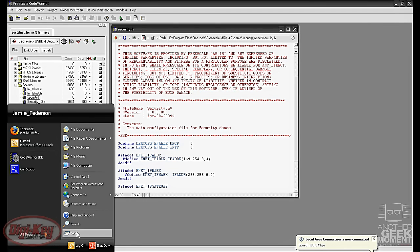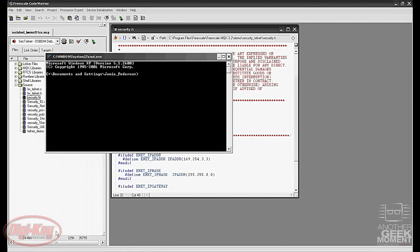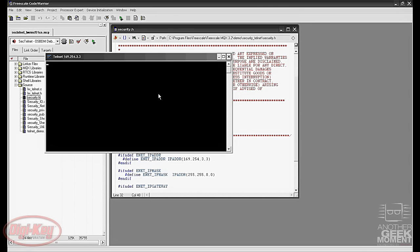Next we need to open a command prompt. In the command prompt you'll type in Telnet space 169.254.3.3, hit enter and now we have communication with the tower board.